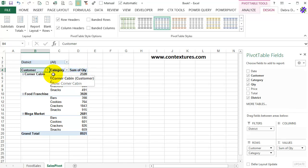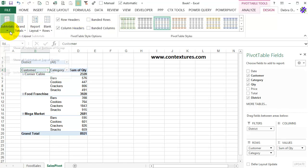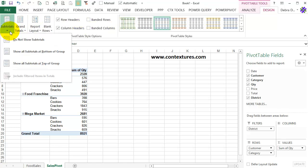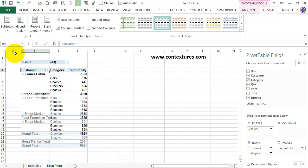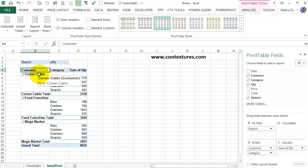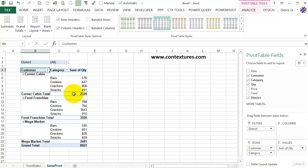And to do that, I go back to this Design tab, Subtotals, and show all subtotals at the bottom. So that leaves the heading at the top. That's always going to stay there with Outline View. And then you can see the name of the customer again, and Total, with the subtotal at the bottom.